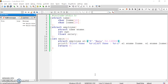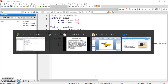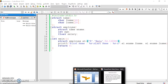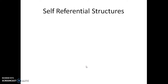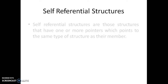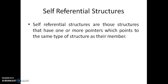Let us go back to our slides. Our next topic is self-referential structures. As the name says, self-referential means the structure is referring to itself, or referring to the same type of structure. Self-referential structures are those structures which have one or more pointers which point to the same type of structure. So a self-referential structure will have at least one pointer that points to the same type of structure.